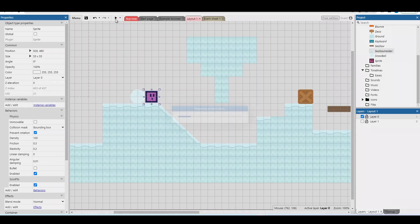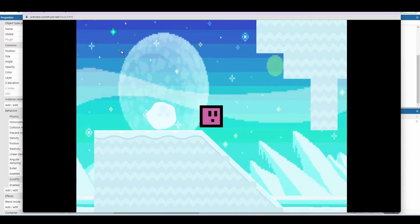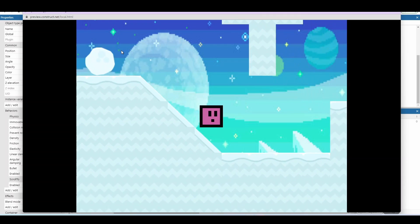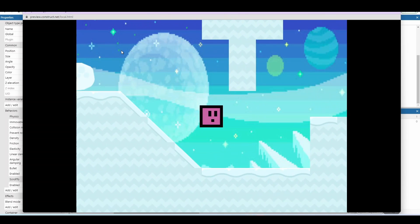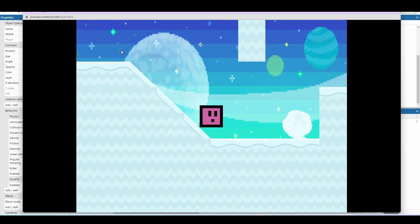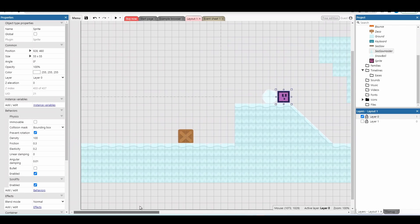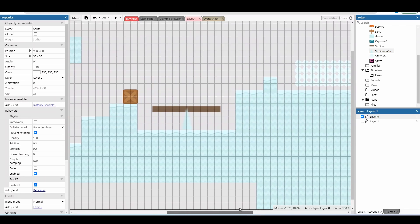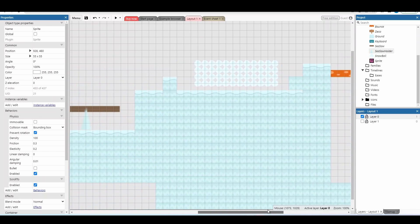One more thing I nearly forgot: slopes. Slopes actually work properly now — you can slide down them, it maintains your speed, and it takes a bit of effort to get back up. This is something that was really tricky with the platform behaviour, but with the physics behaviour it just works every single time. The project will be available in the description so you can try it yourself. Like, subscribe, and I'll see you in the next video.